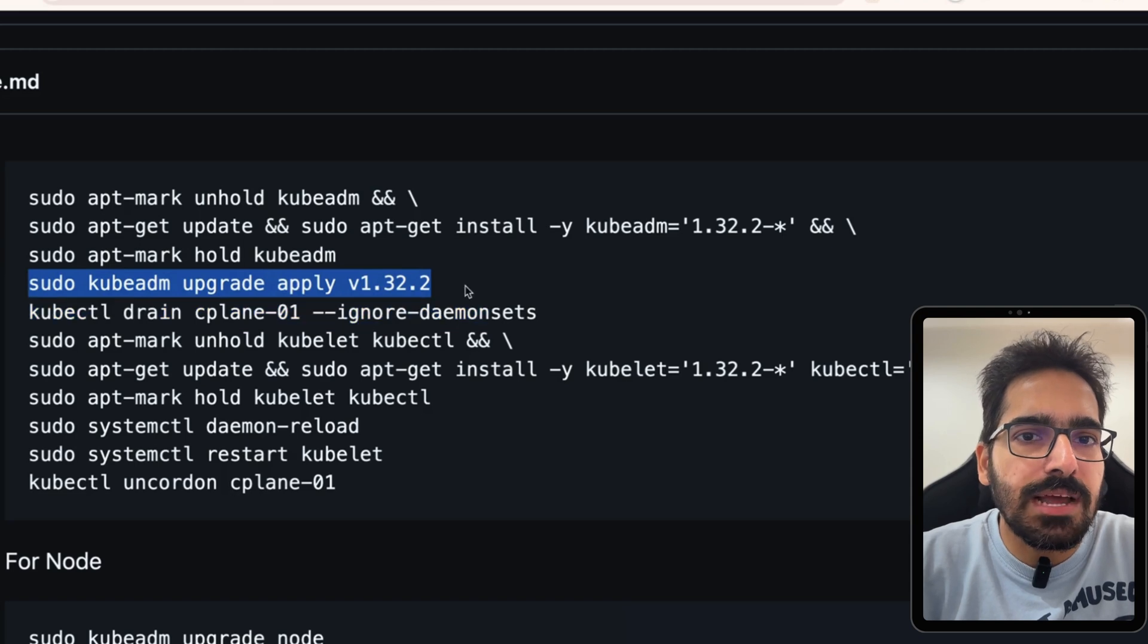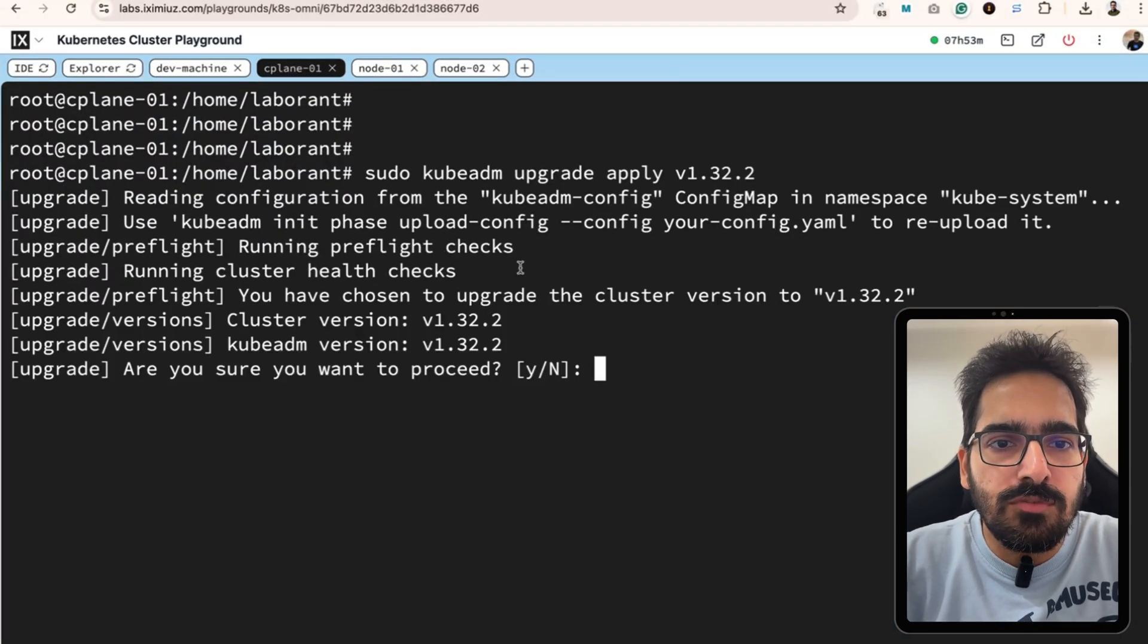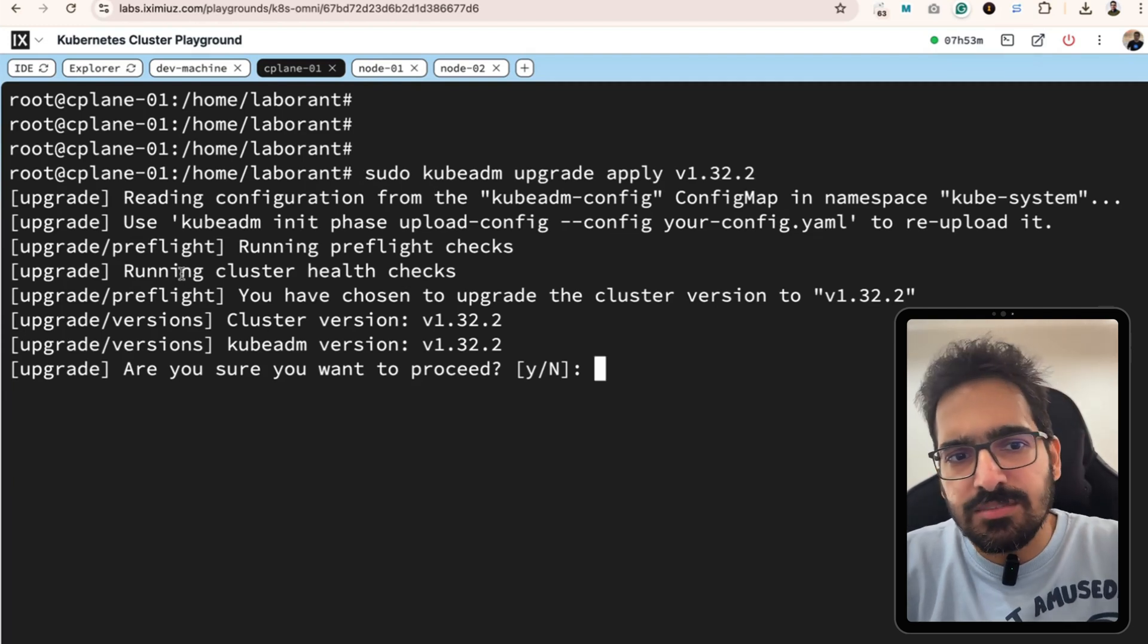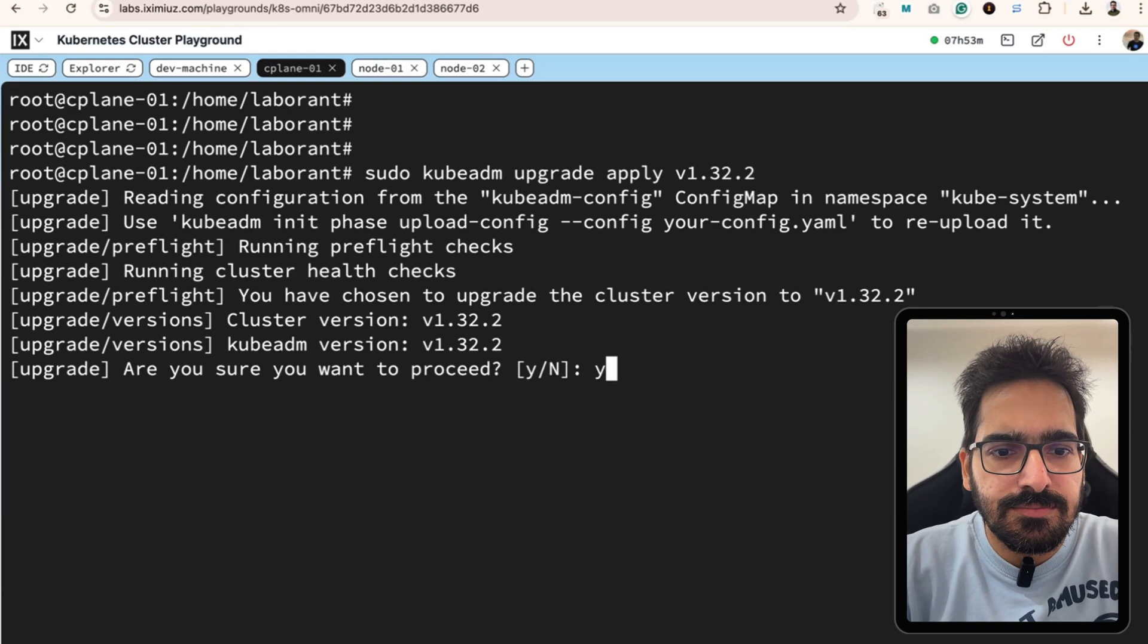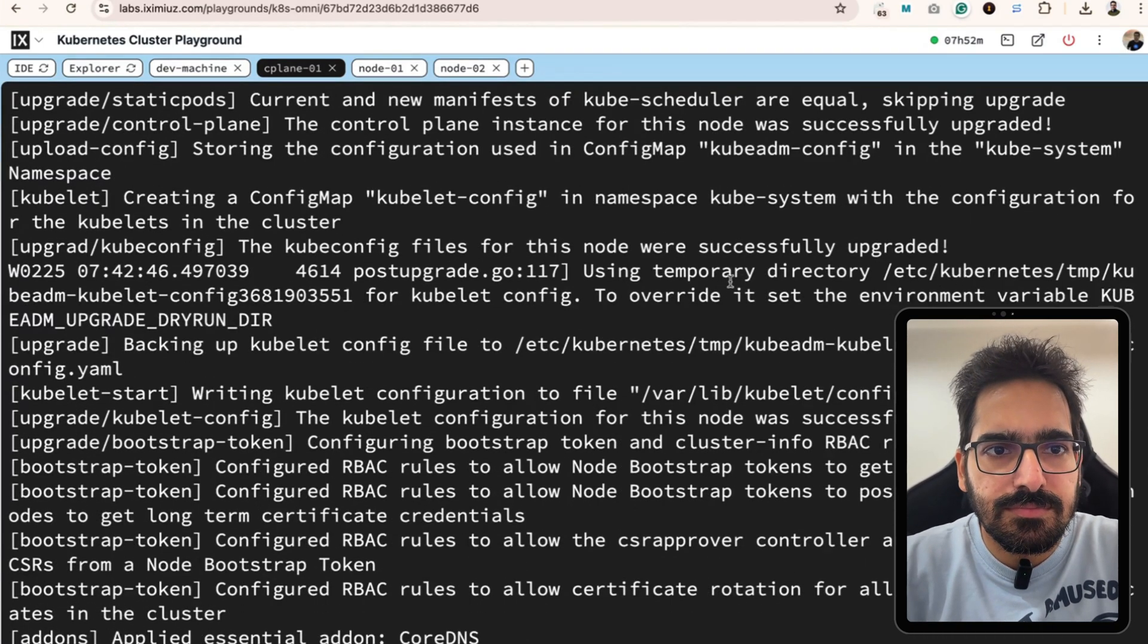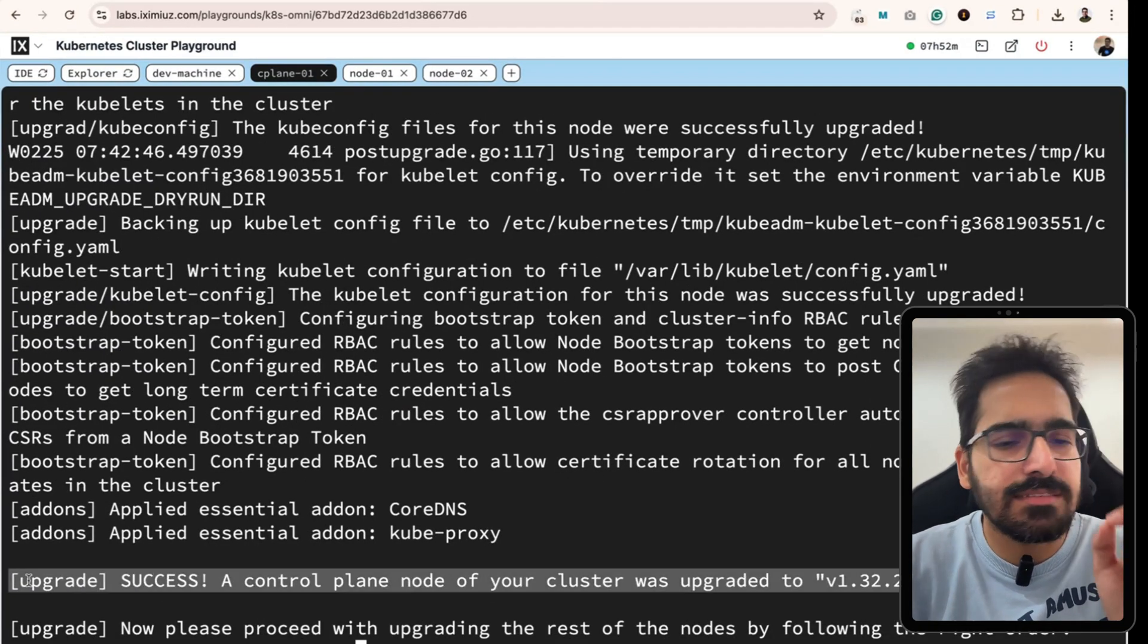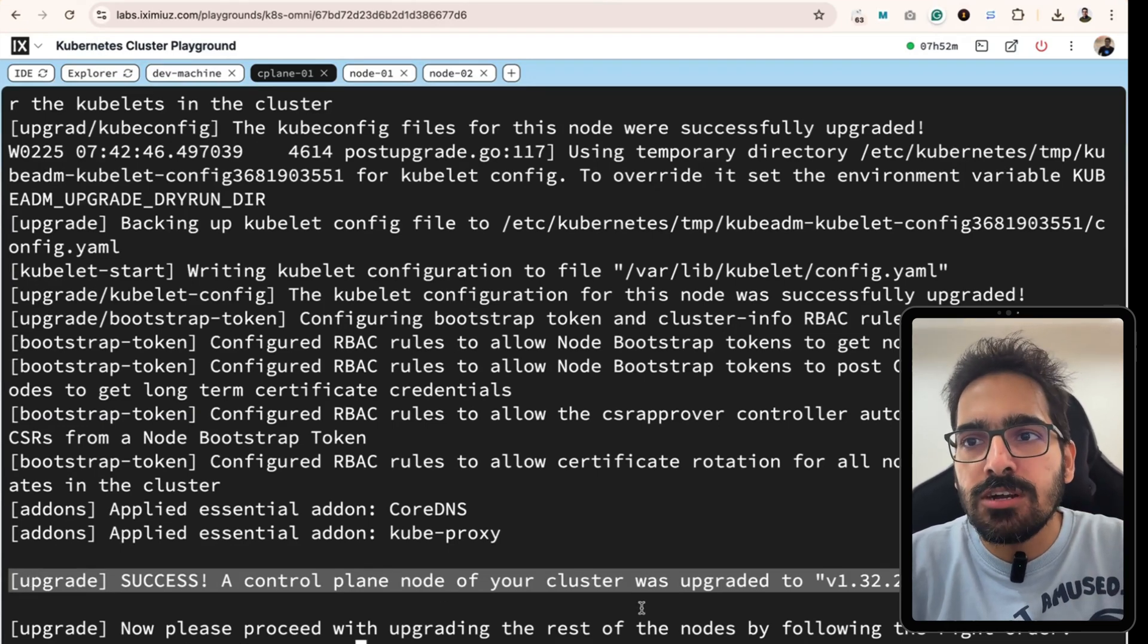Let's apply the upgrade. We said sudo kubeadm upgrade apply v1.32.2. It runs some checks, pre-flight checks and stuff. It said do you want to proceed? I say yes and it is doing the upgrade. It's a success. You will see this particular message that the control plane of your cluster was upgraded to v1.32.2.